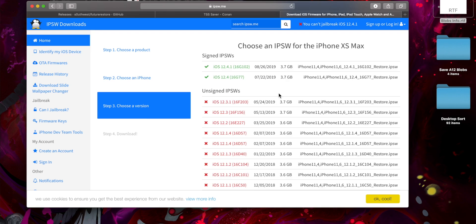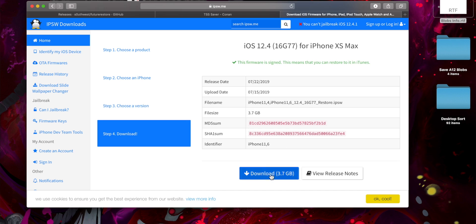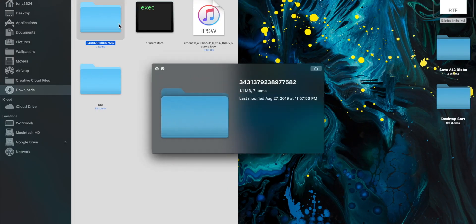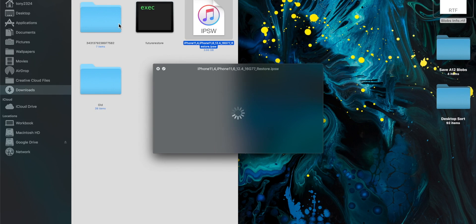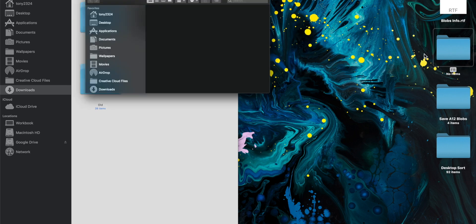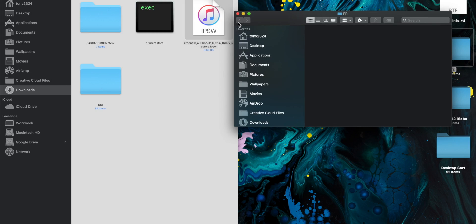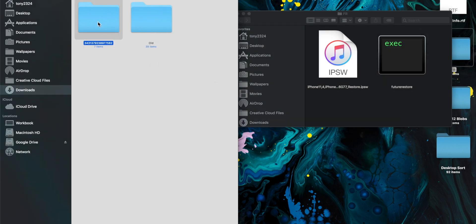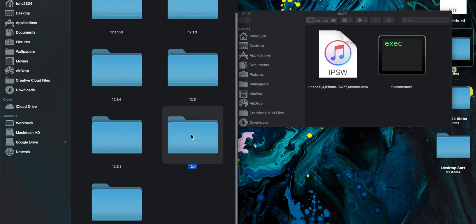I'm going to be using my iPhone XS Max. iOS 12.4 is still being signed as of recording this video, but that won't matter — this is applicable if iOS 12.4 is no longer being signed, as long as you saved your blobs correctly. Click download to get the IPSW file. I did this step in advance, so in my downloads folder I have my blobs, FutureRestore, and iOS 12.4 for my specific device. I'll create a new folder on the desktop called 'FutureRestore' and drag in the IPSW and FutureRestore files.